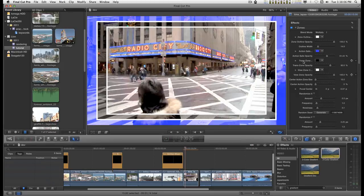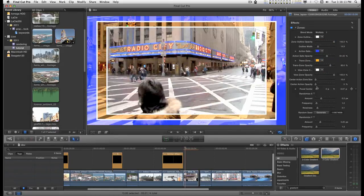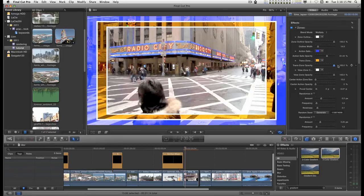I call this a trans zone. It's between the action safe and the title safe zone. You can change its color and opacity.